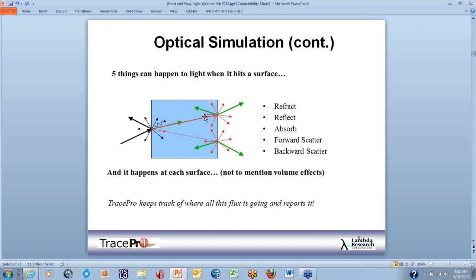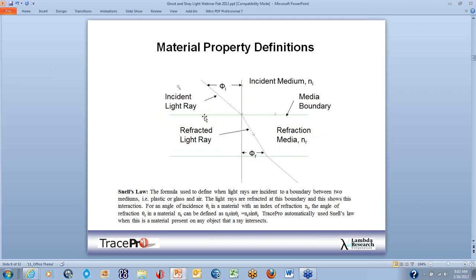For material property definition, light refracts as it hits the medium. We follow Snell's Law: light rays incident to a boundary between two mediums, like plastic or glass and air, are refracted at that boundary. The angle that comes into the object comes out shifted because of refraction. Snell's Law states that Ni sine theta-I equals Nf sine theta-R, and that's what causes the bending you see in this slide.